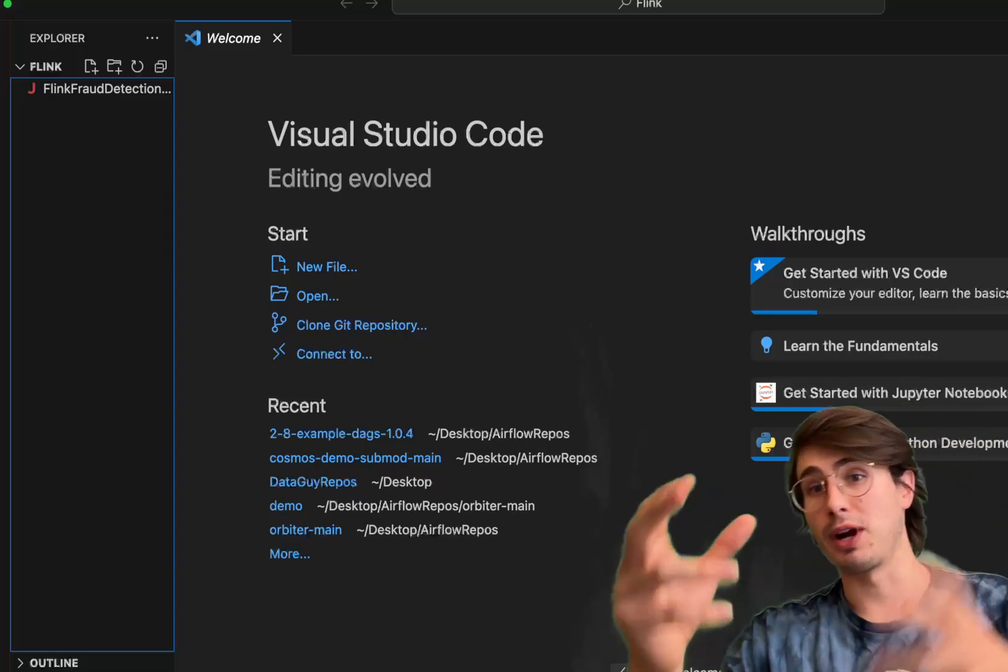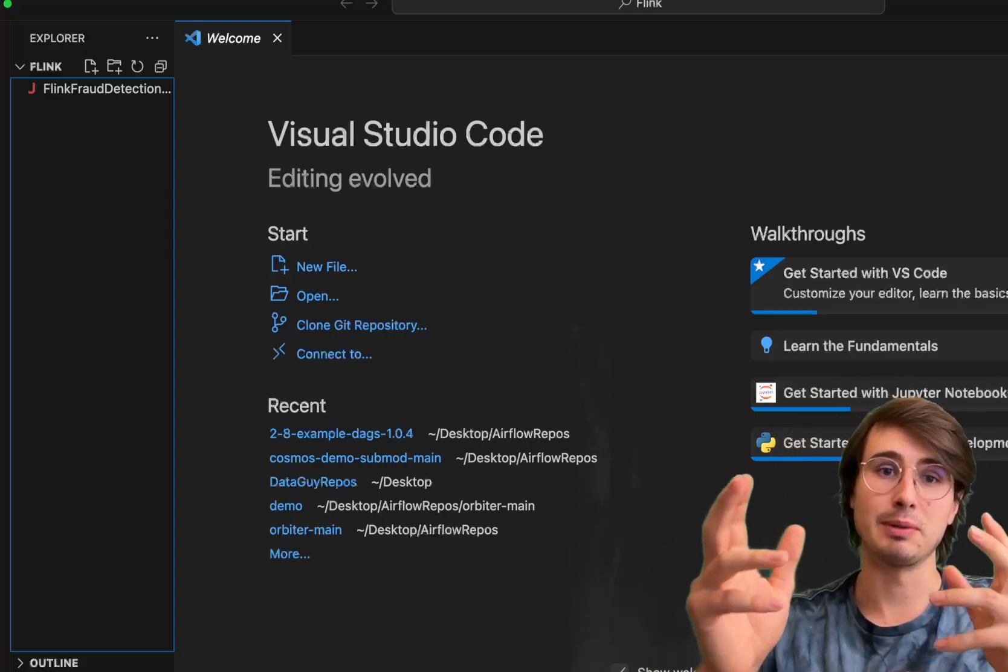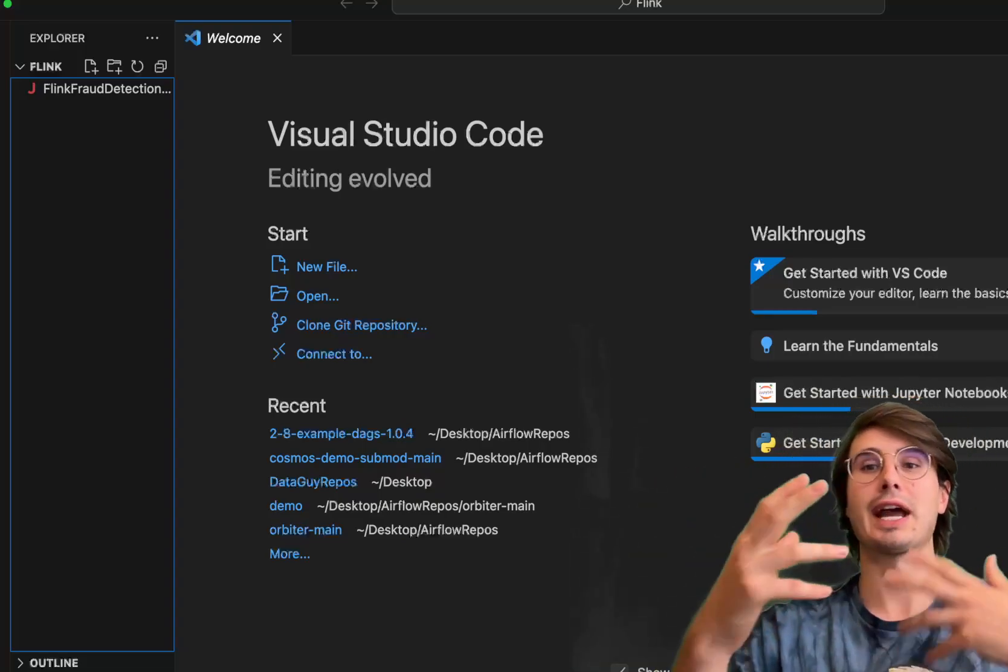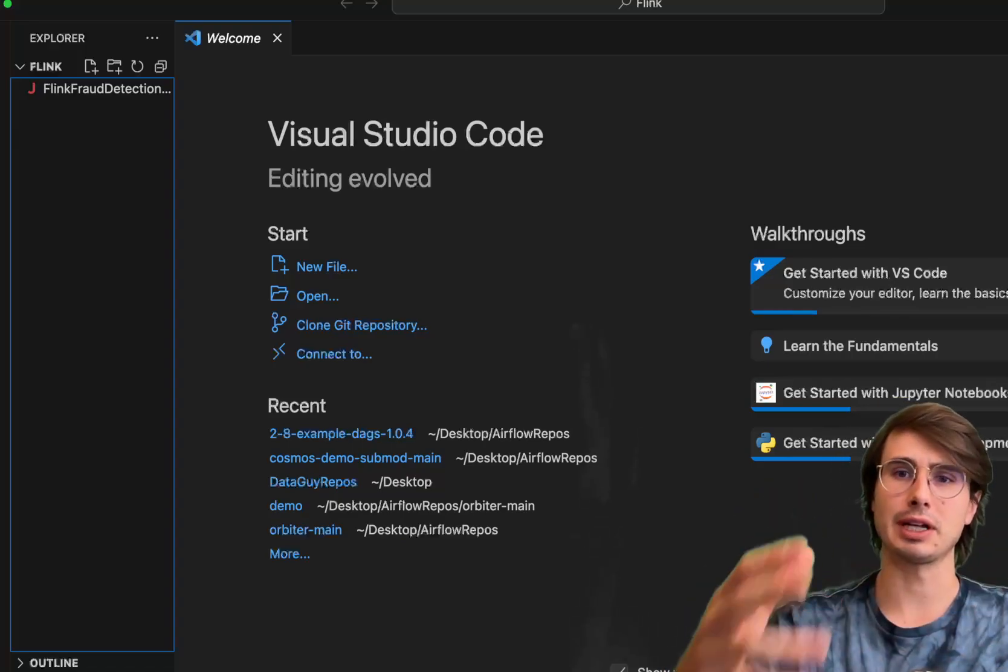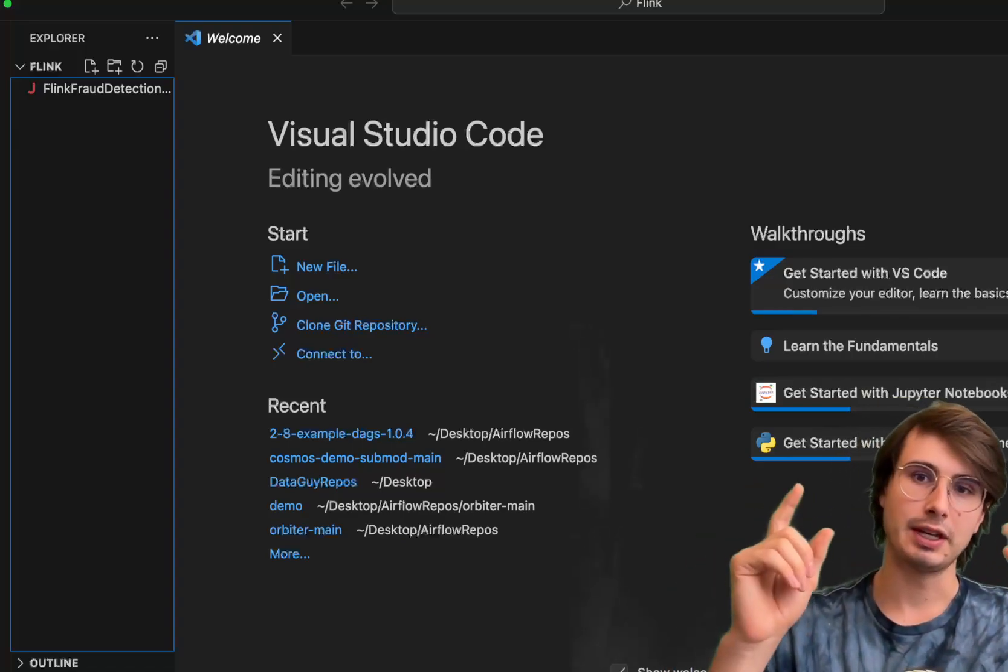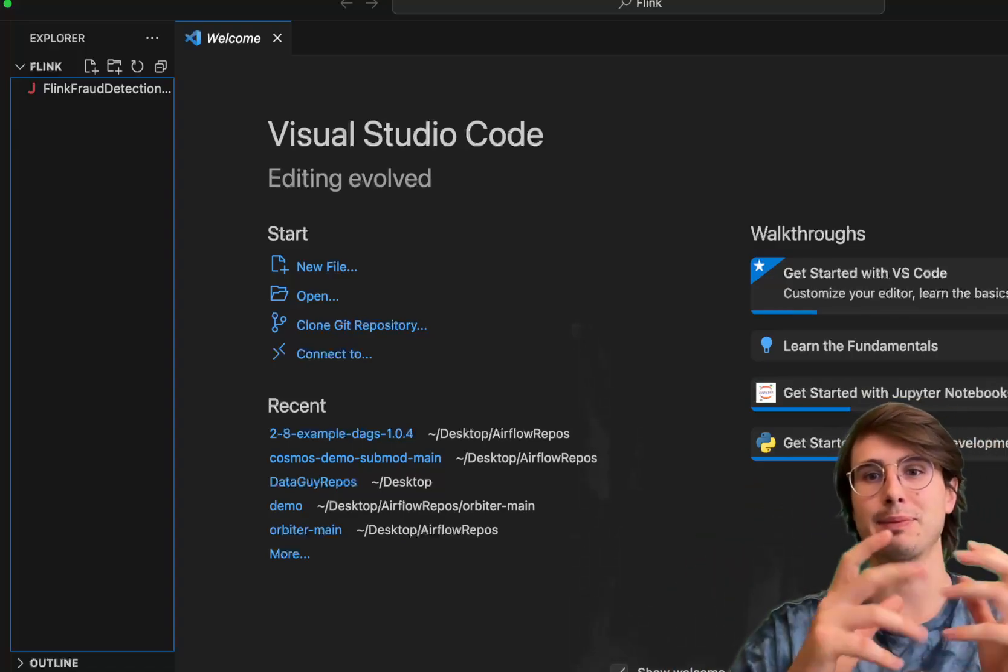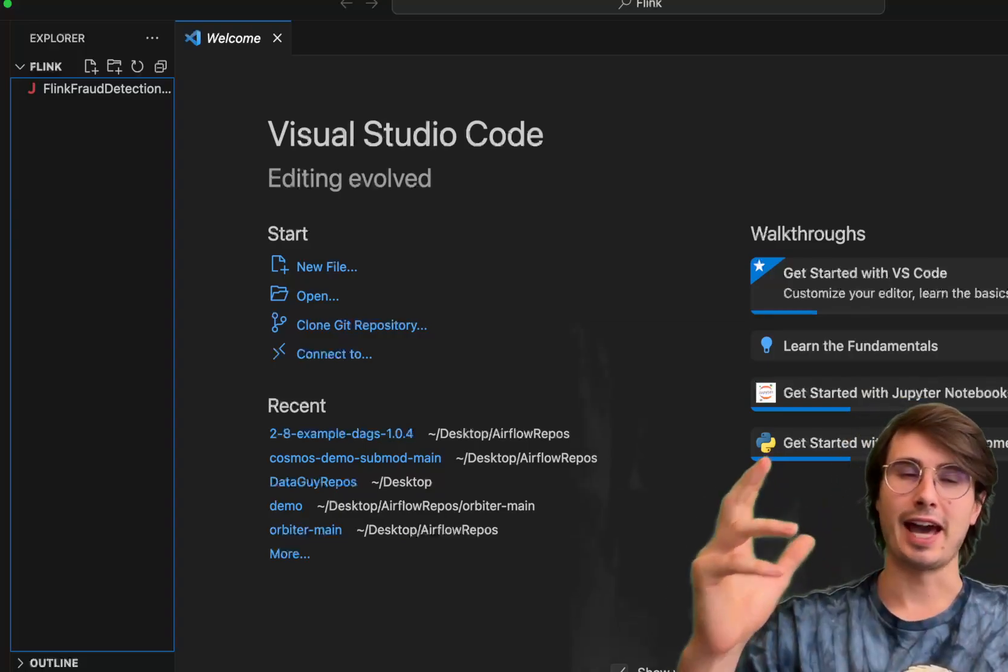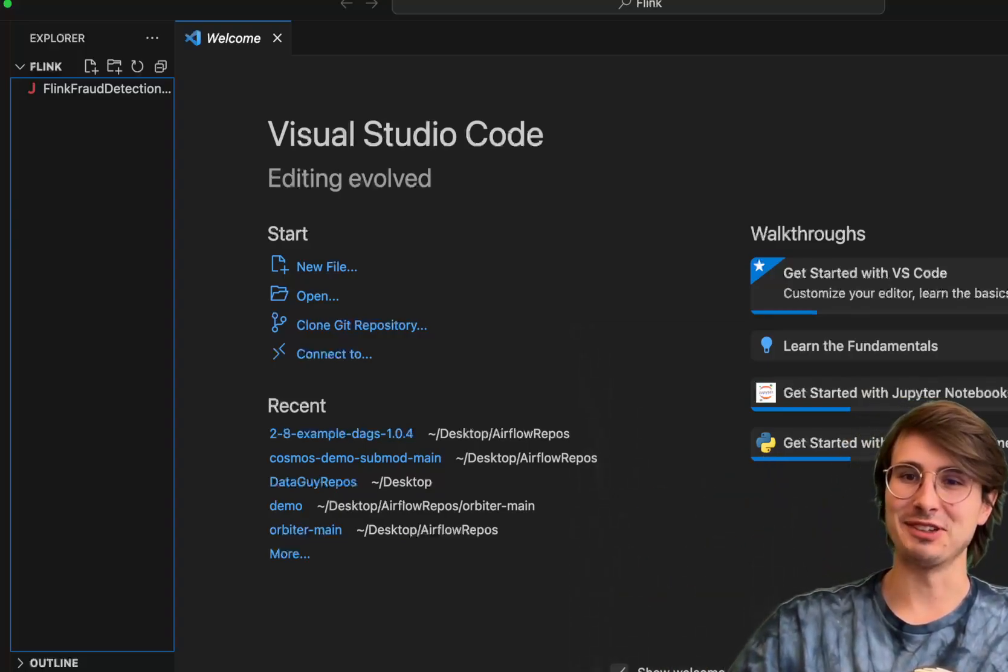If you want to then run that, we're going to show you how to do that. But if you're wondering how do I set up a local Flink environment, how do I get started with this locally, check out my previous video on Apache Flink. So anyways, without further ado, let's get into it.